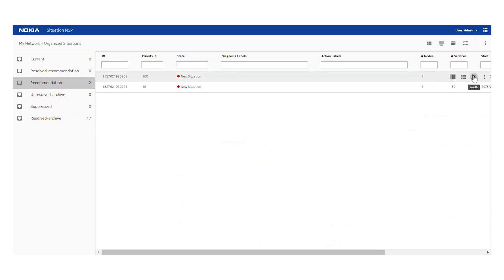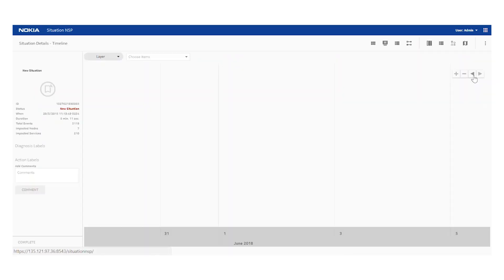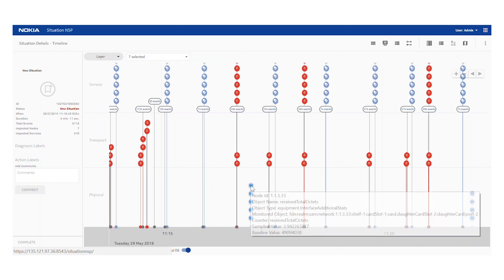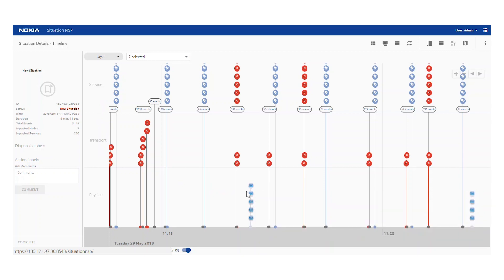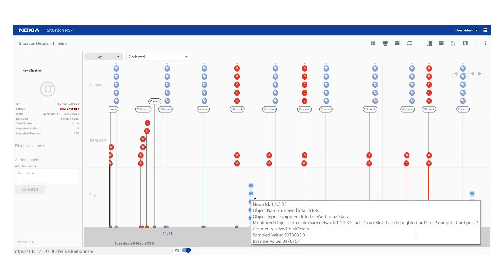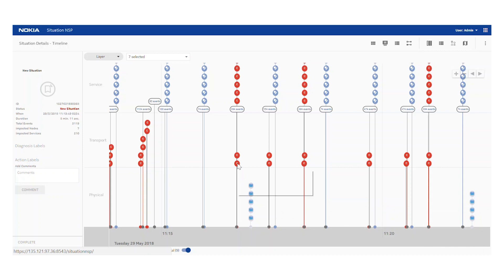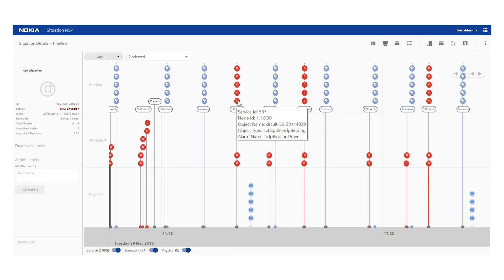We can see our top recommended situation and drill into its details. The new situation is on the left and we can see the various event details presented by network layer. At the physical layer there are actually no alarms, but there are a number of anomaly events — for example, received total octets or received bad packets — which indicates where traffic was being dropped in the network. Problems tend to occur upward, so we see a bunch of impacted tunnels and services beyond that.